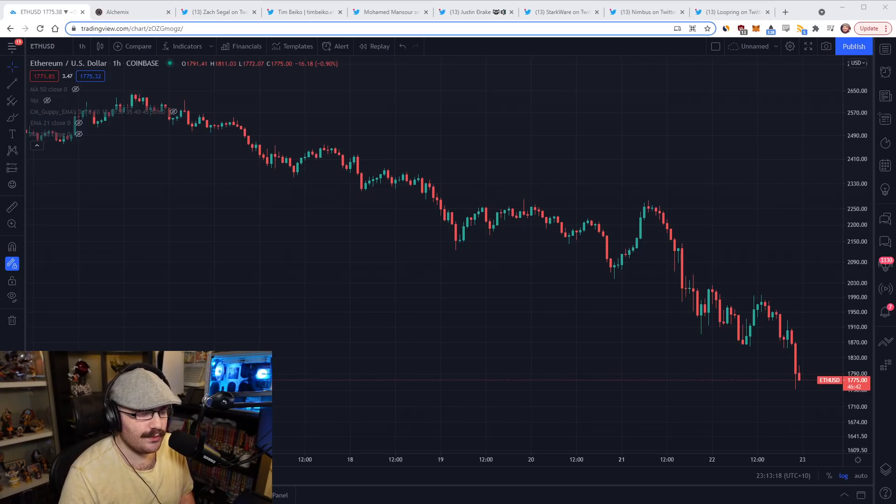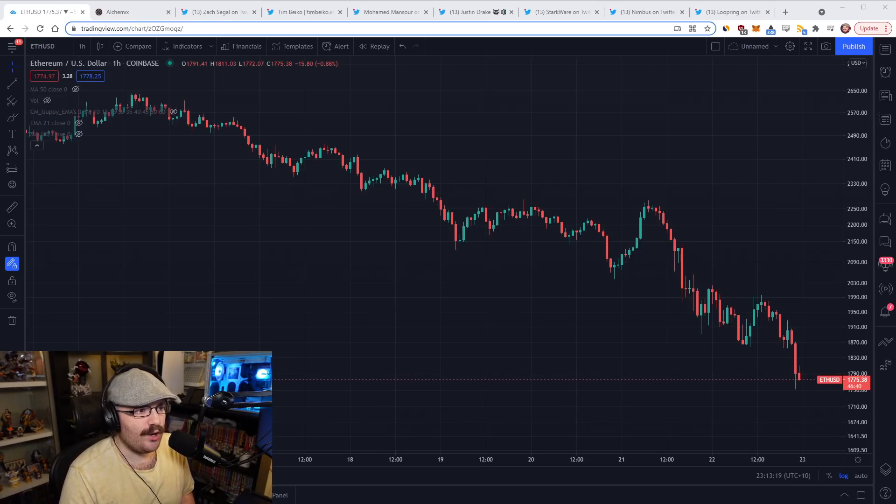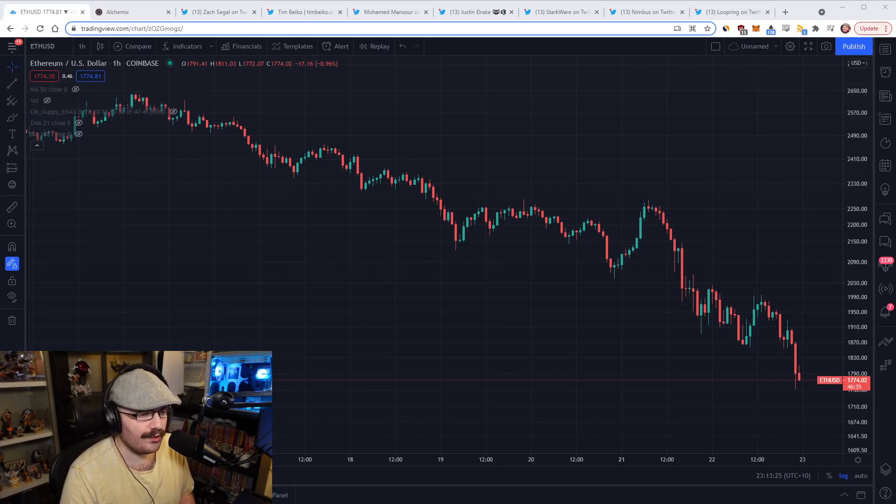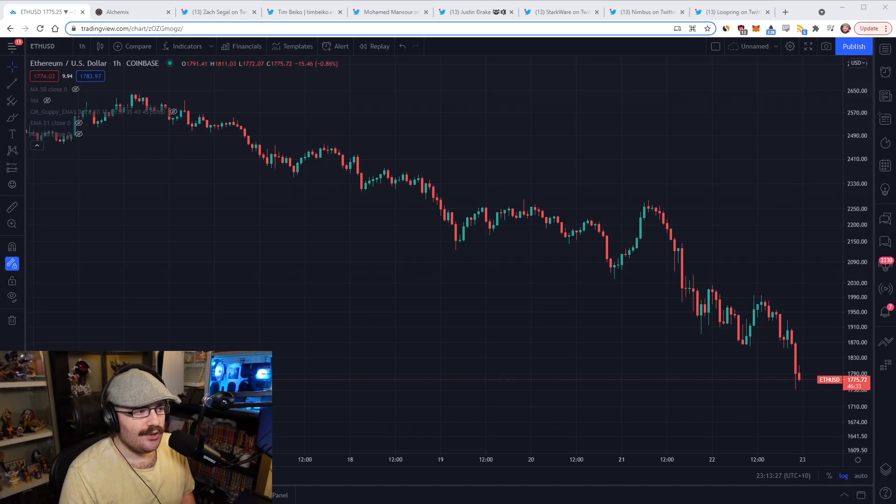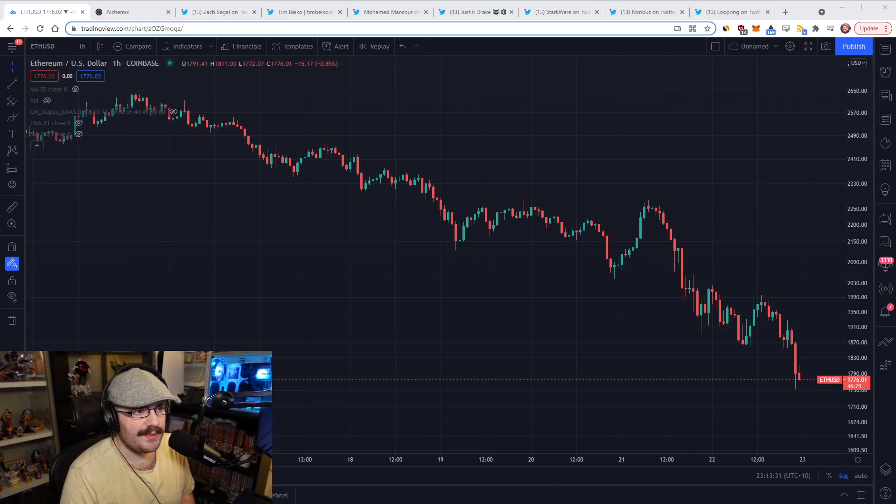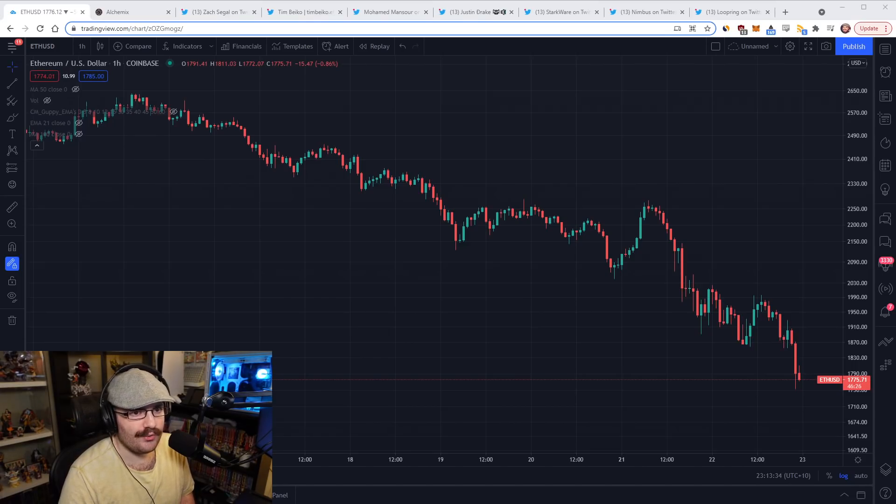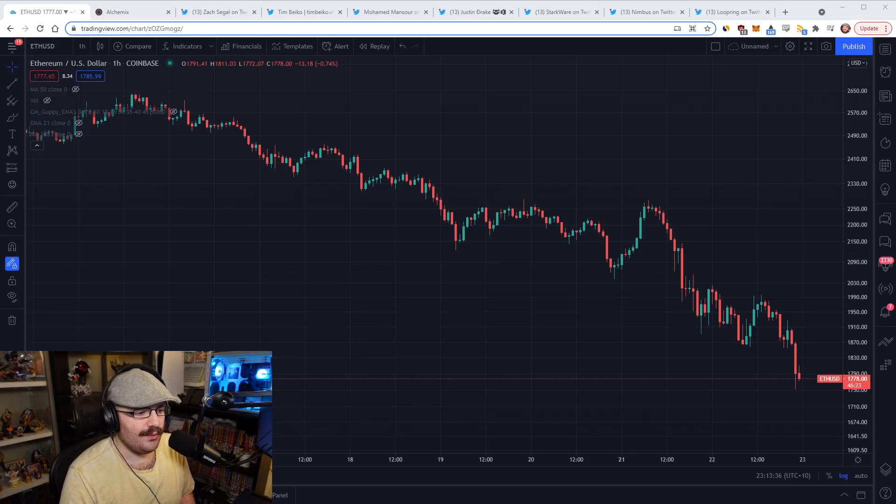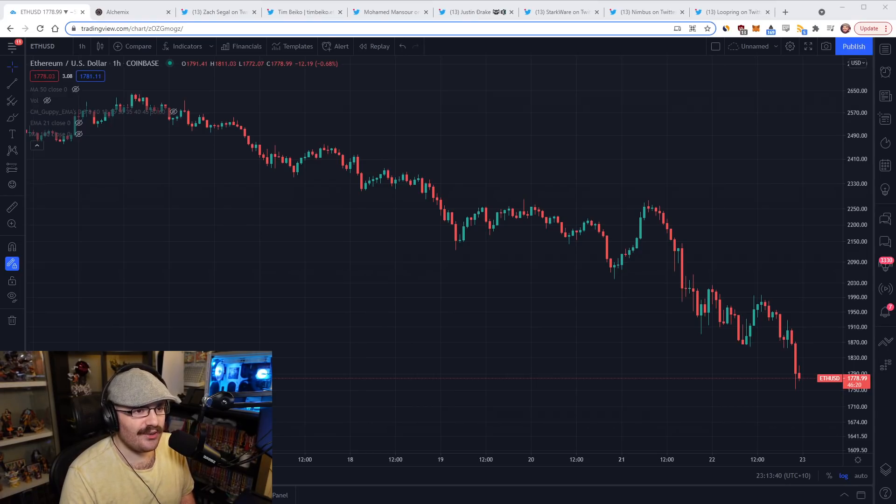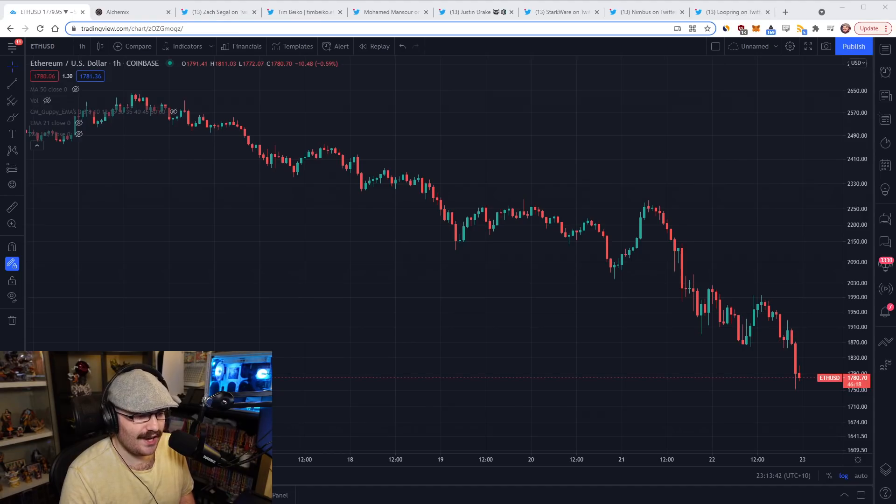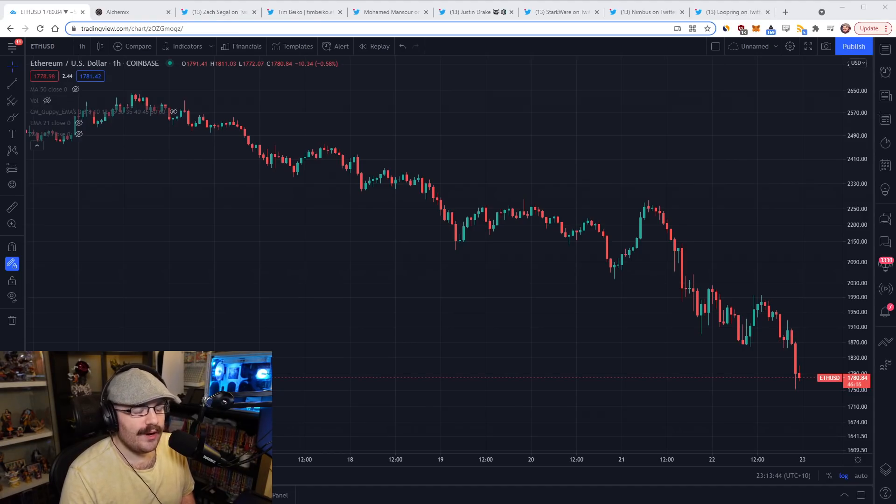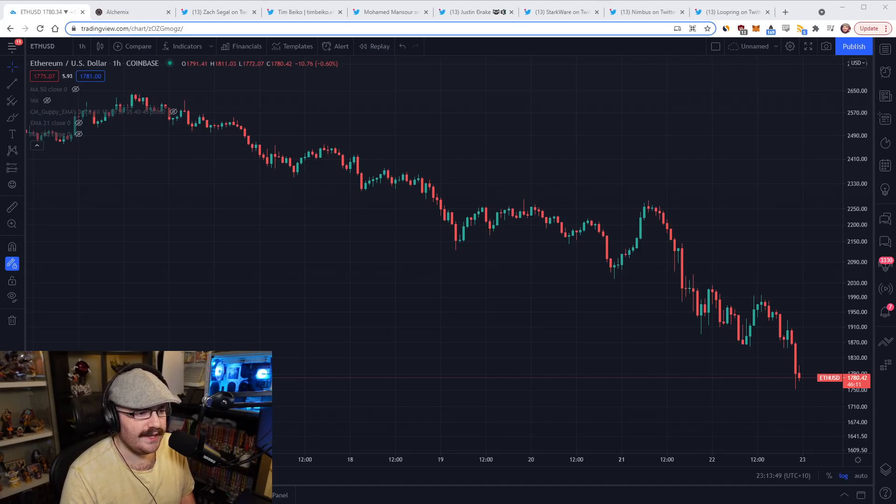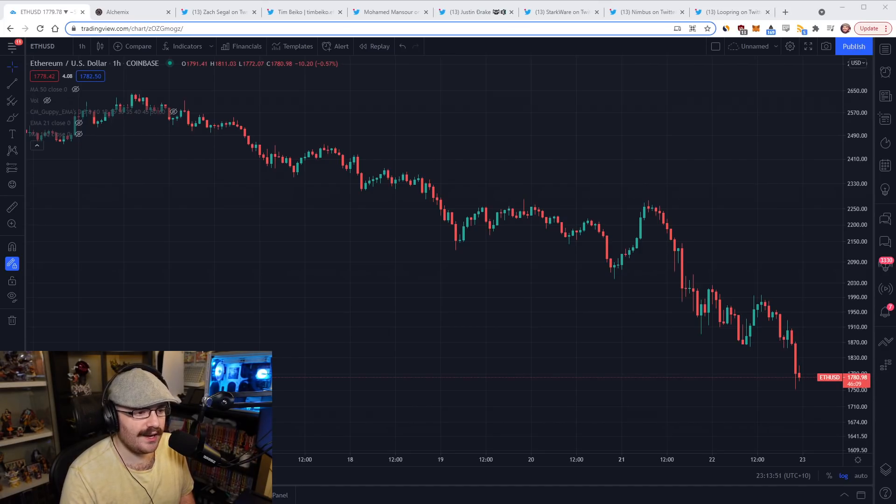For me personally, as being a long term guy, I don't really care too much. I've said countless times I haven't sold any of my ETH. It's pretty much most of it is in staking and I'm happy just leaving it there, earning me more ETH as time goes on here.